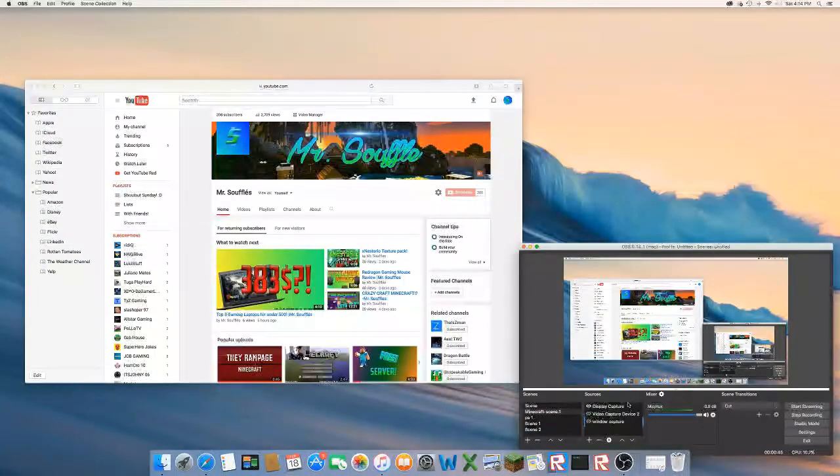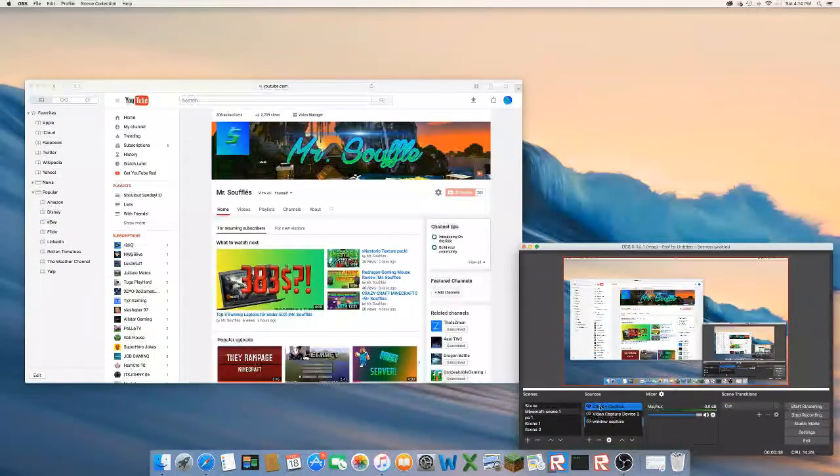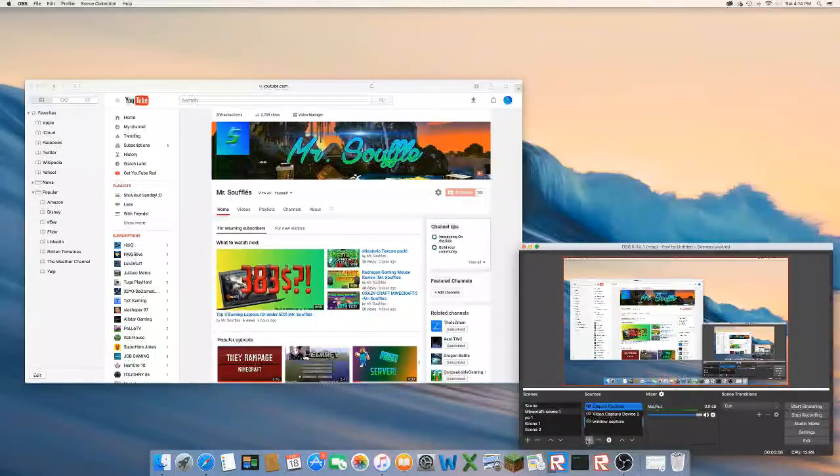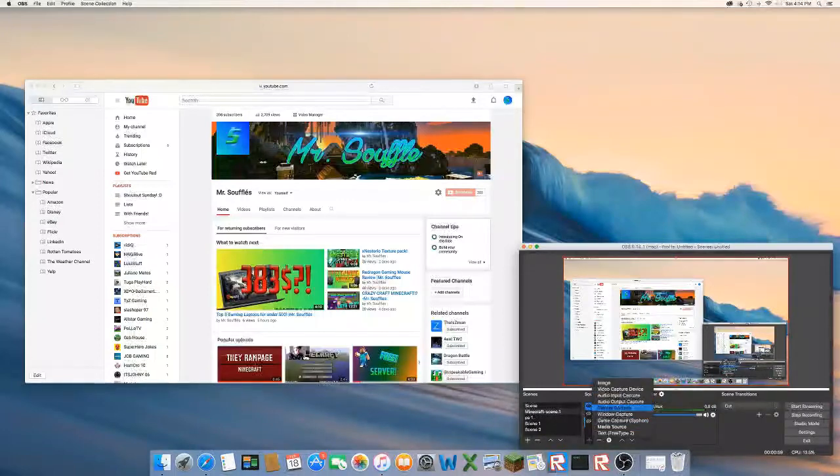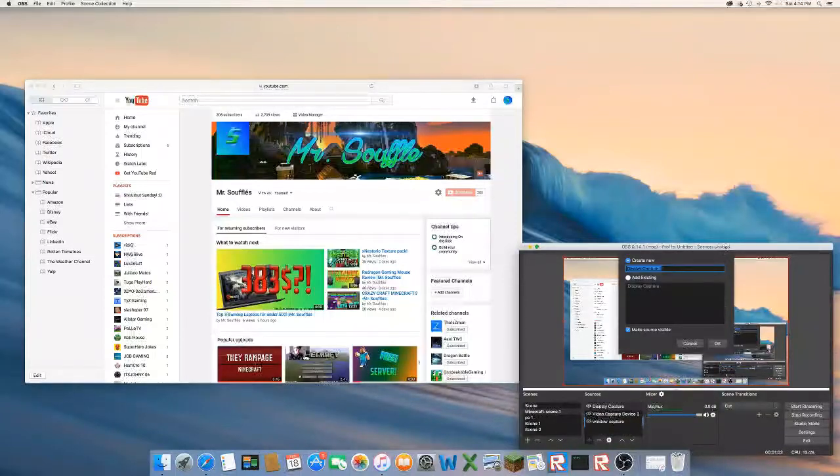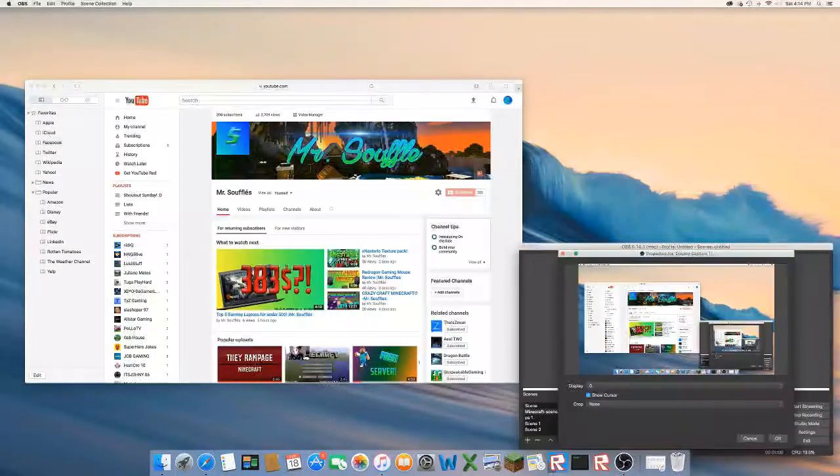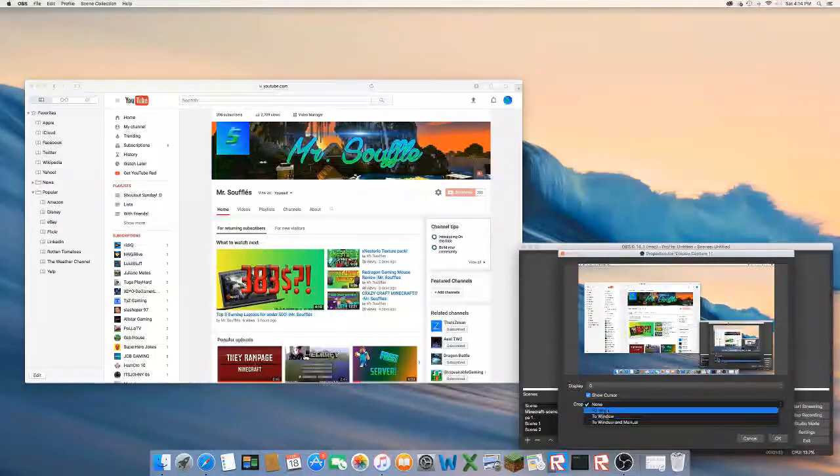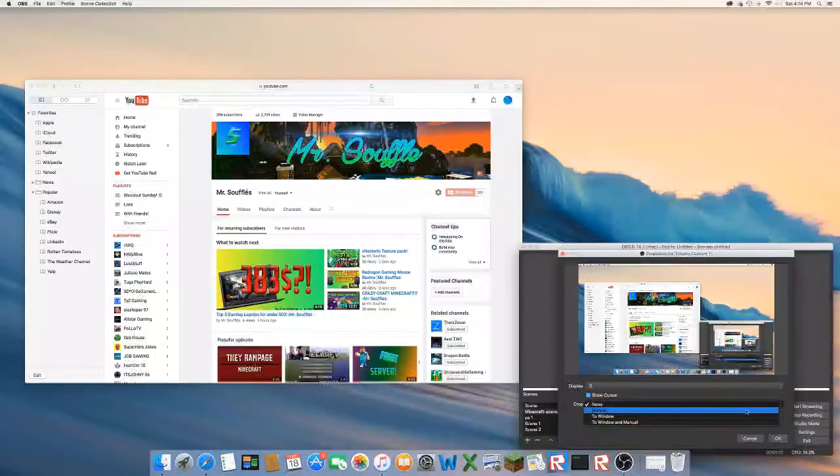So guys, here's what you're going to need: a display capture. Here we go, I'm just going to show you how easy it is. Just click display capture and okay.